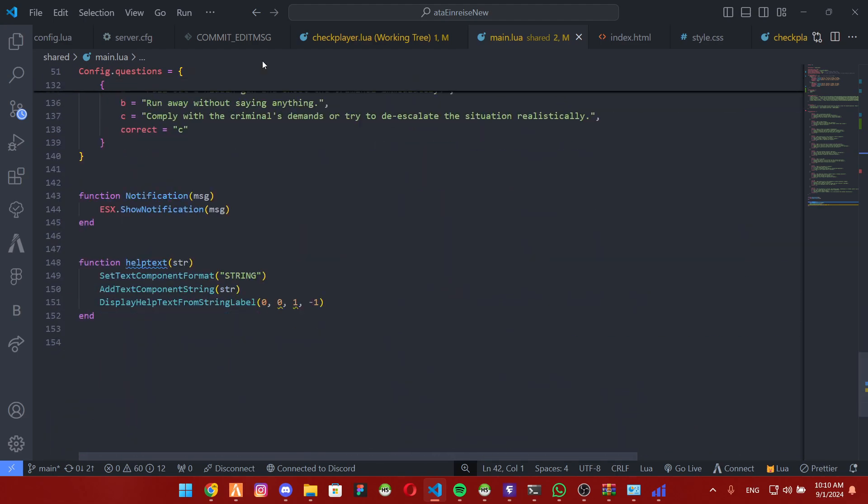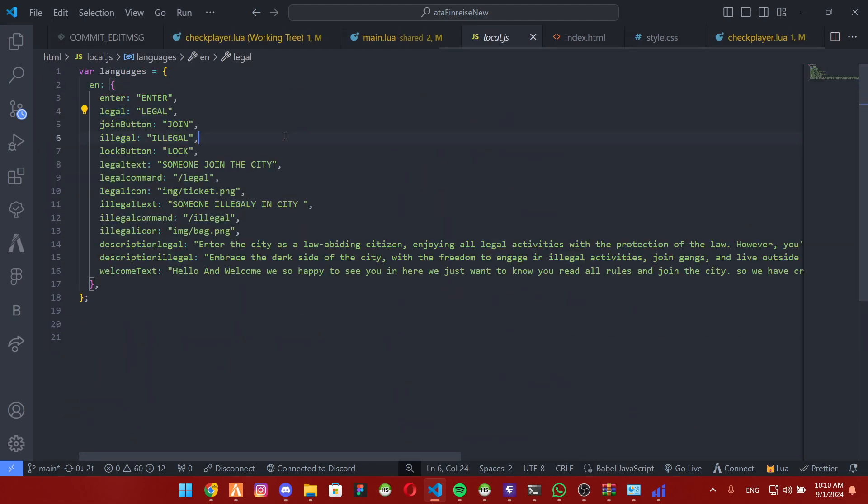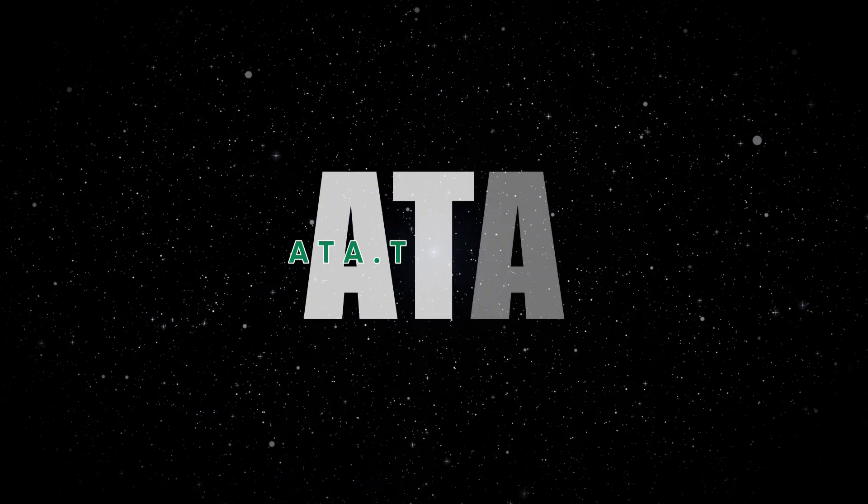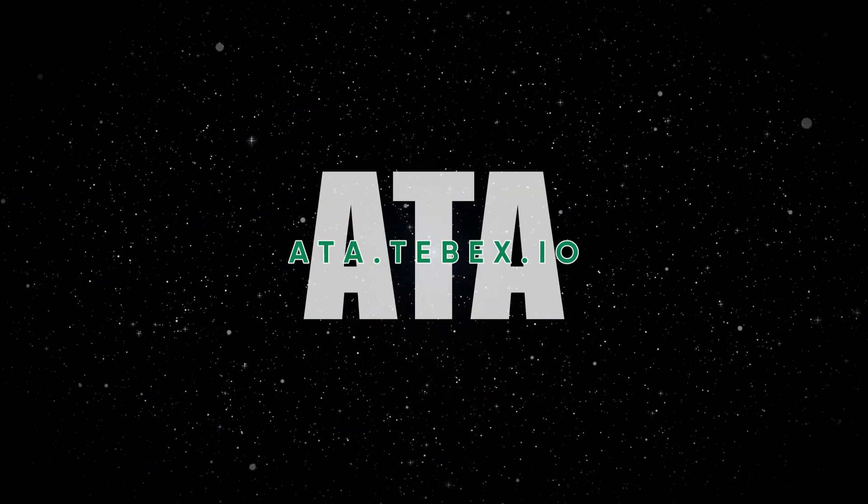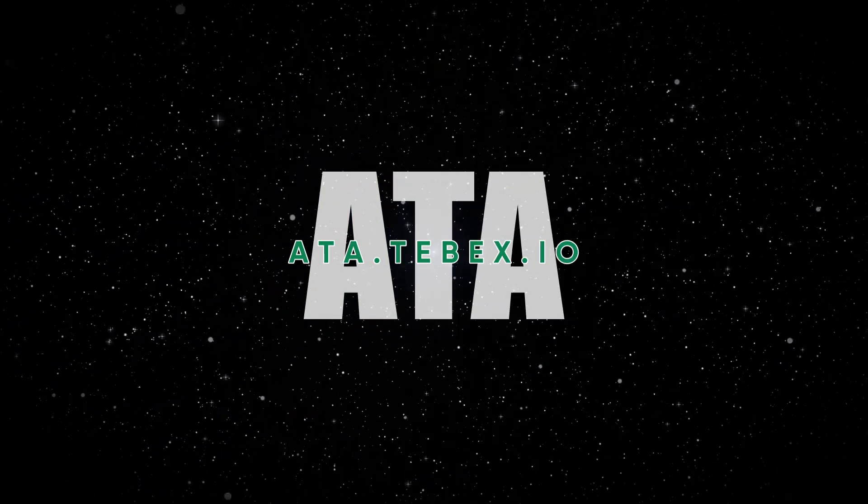So that's it. If you're interested in purchasing the script, you can visit ATA Store at ata.tebex.io. Thanks for watching.